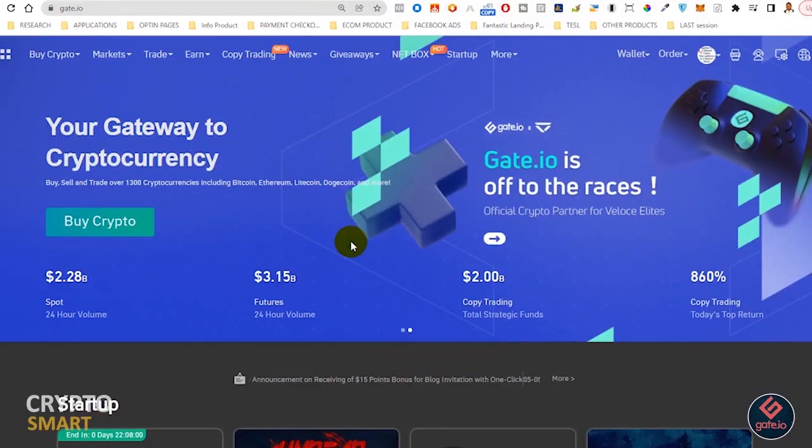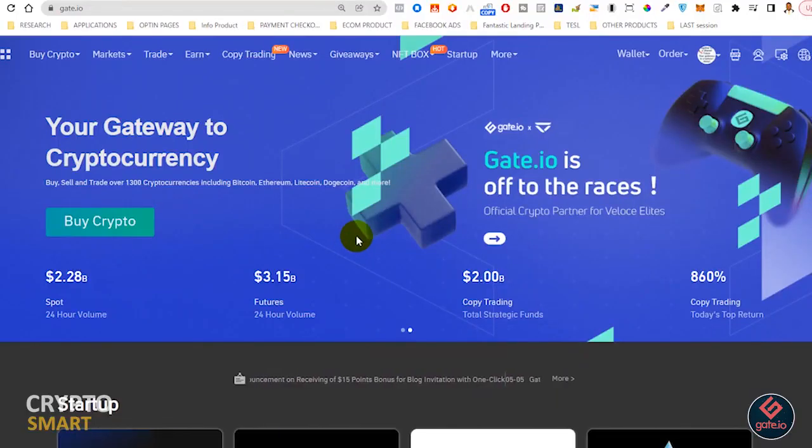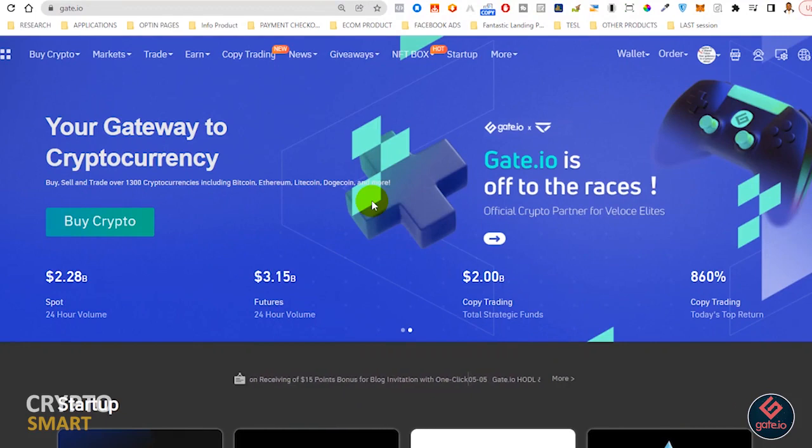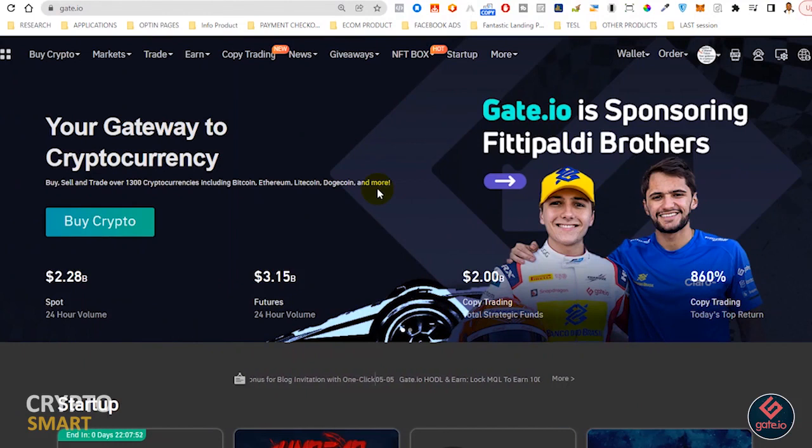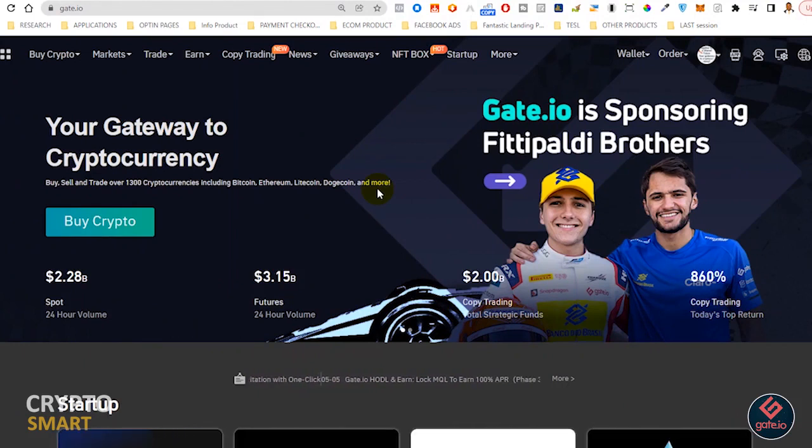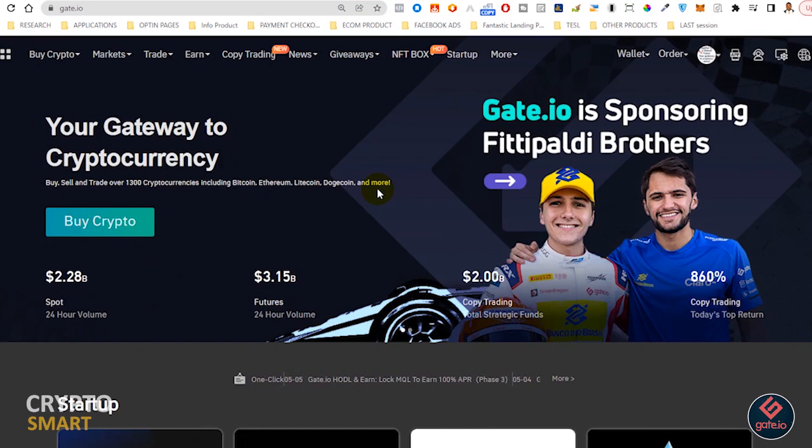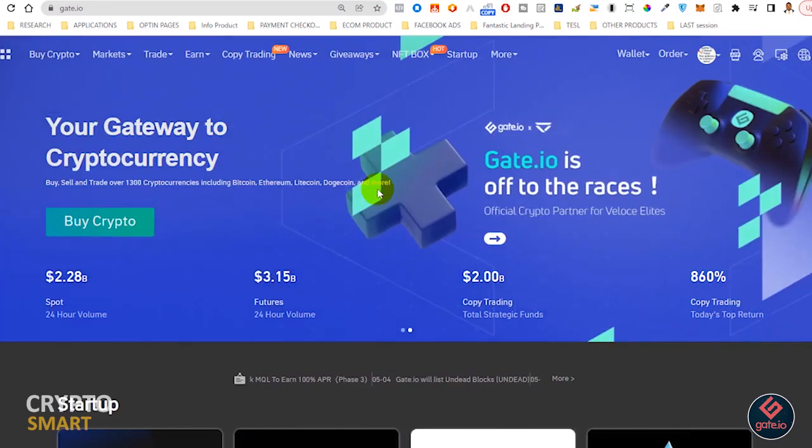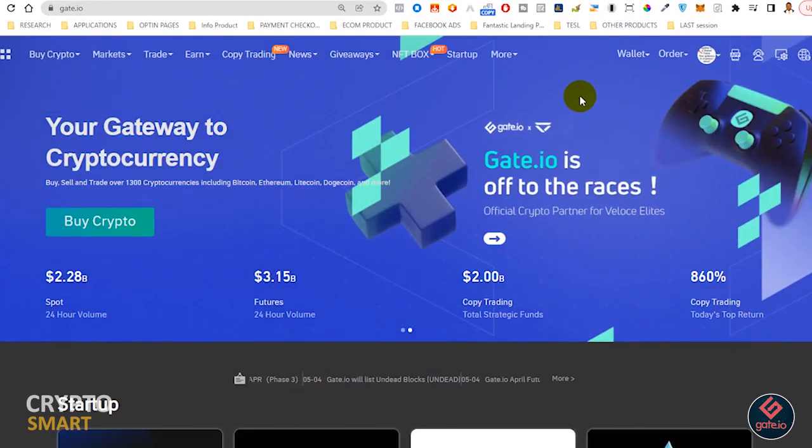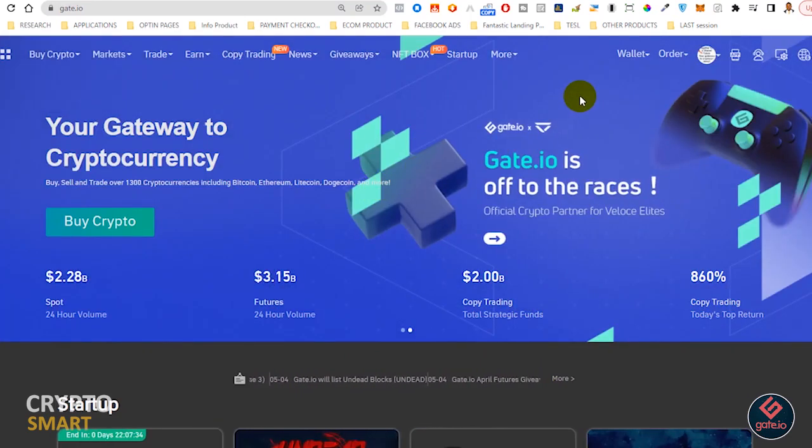Hello smart traders. One thing I do once in a while is to always reflect and check how my trades have been. On gate.io you can do that in the order history page. Just log into your gate.io - if you have not registered on gate.io the link to register is in the description box.